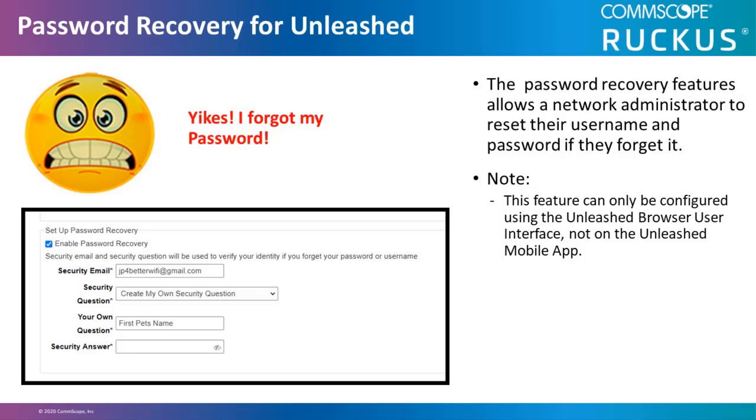As a note, this feature can only be configured using the Unleash browser user interface and not on the Unleash mobile app.